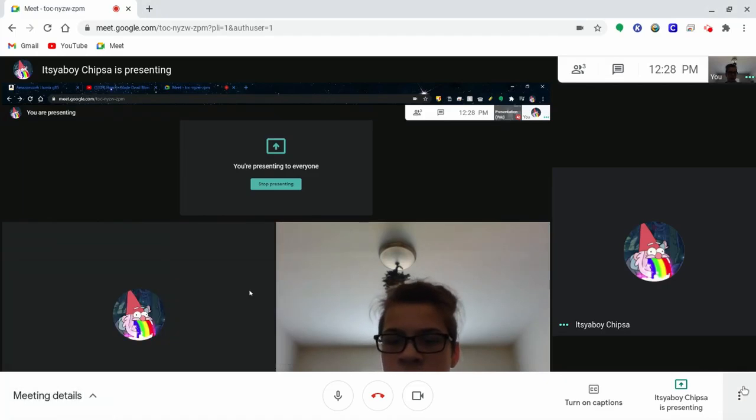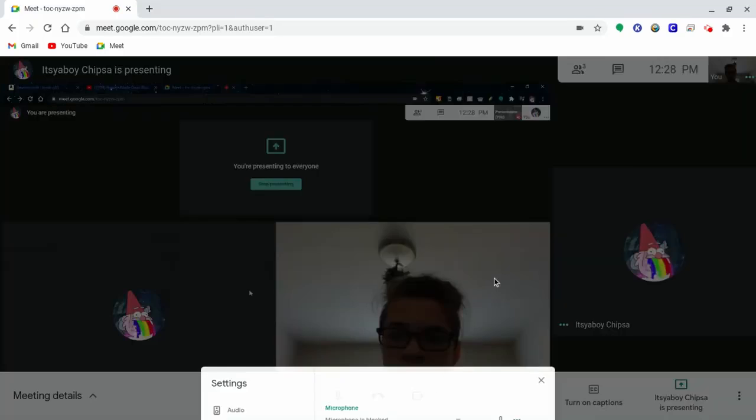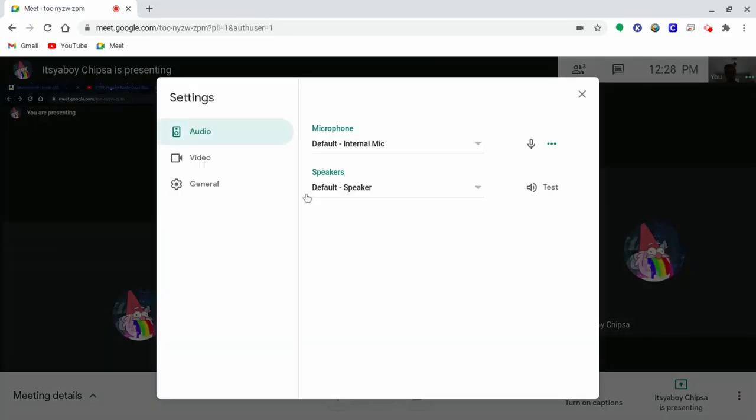In the right corner, you can have access to settings, which can help you troubleshoot issues with your microphone or camera.